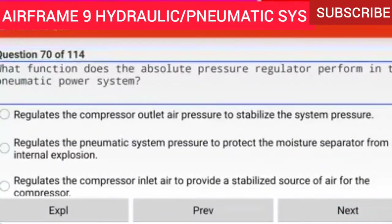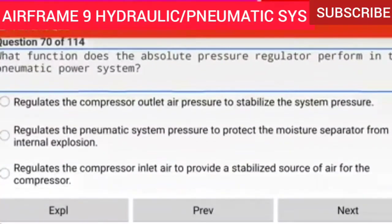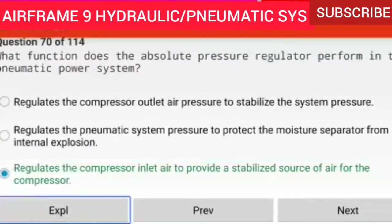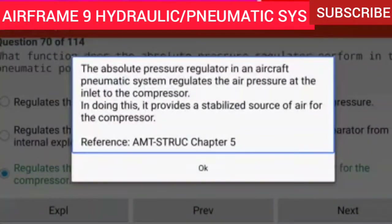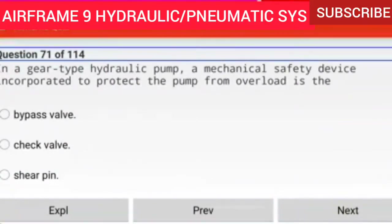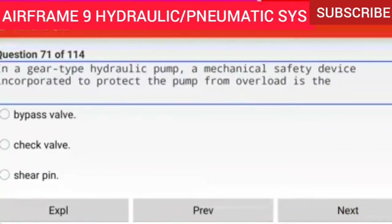Question 70 of 114: What function does the absolute pressure regulator perform in the pneumatic power system? It regulates the compressor inlet air to provide a stabilized source of air for the compressor. The absolute pressure regulator regulates the air pressure at the inlet to the compressor, providing a stabilized source of air.